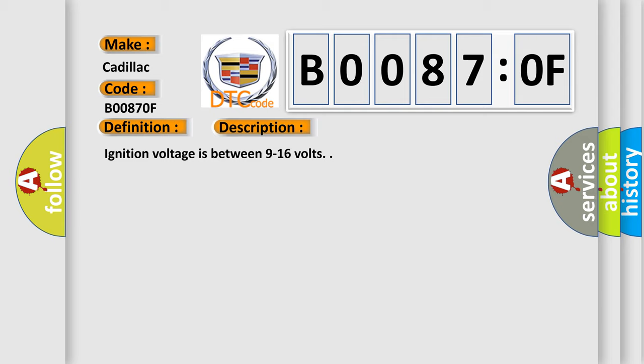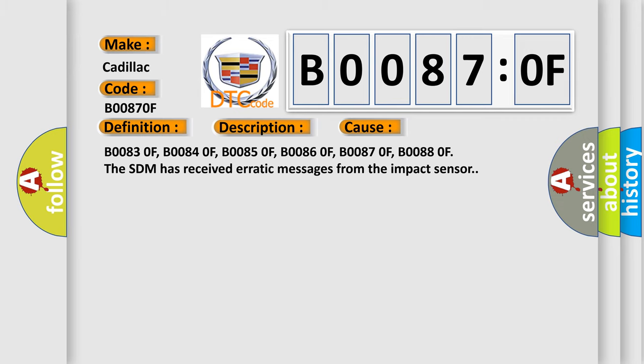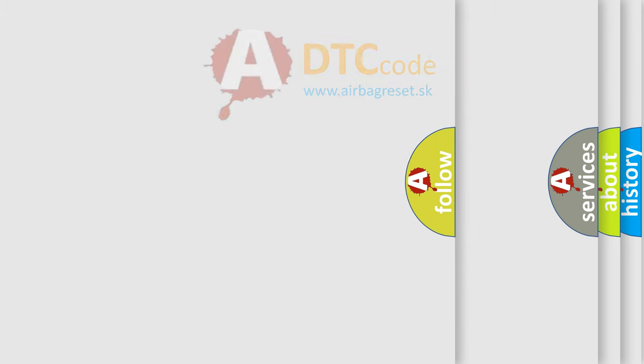This diagnostic error occurs most often in these cases: B00830F, B00840F, B00850F, B00860F, B00870F, B00880F. The SDM has received erratic messages from the impact sensor.